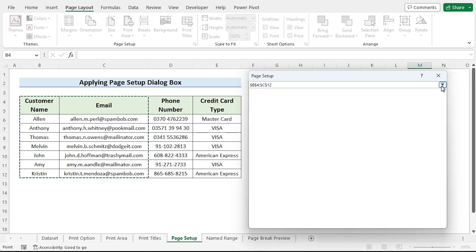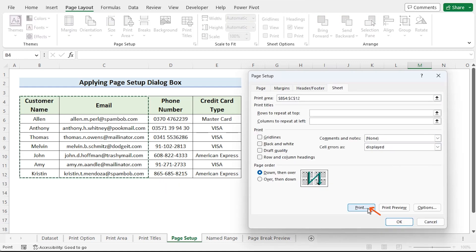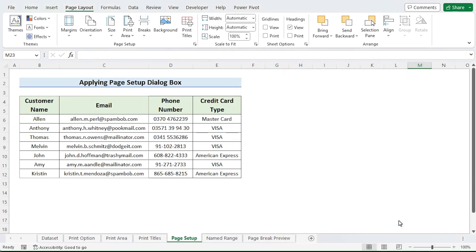Click on print or you can see the preview by clicking on print preview. But I click OK to establish the selected cells as the print area. Finally, likewise the other methods.